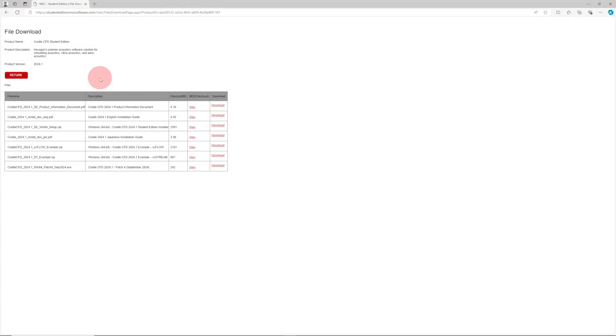When you install Cradle, you'll want to use the installer. You also want to install examples for whichever package you're learning. So we're going to be doing an example tutorial in SCFlow, so I'll make sure to download that also and install it.